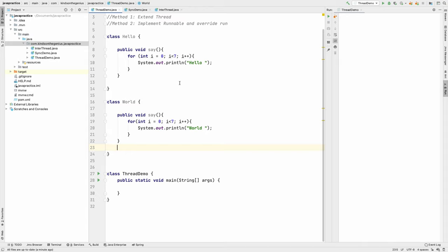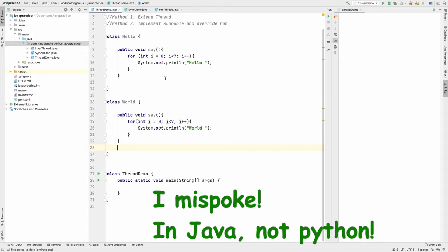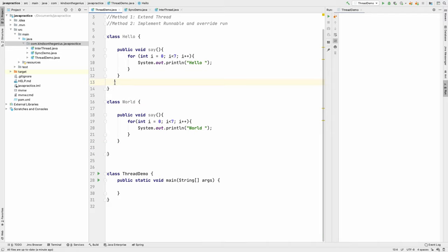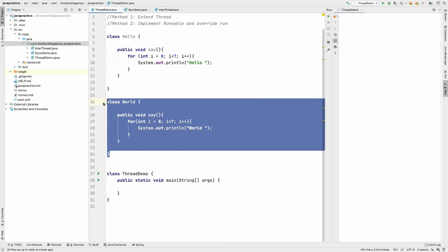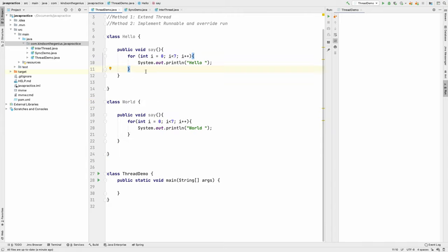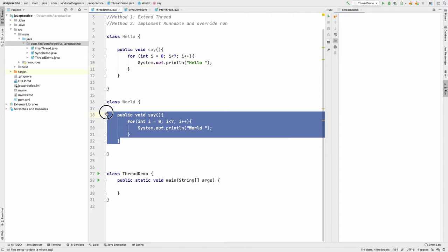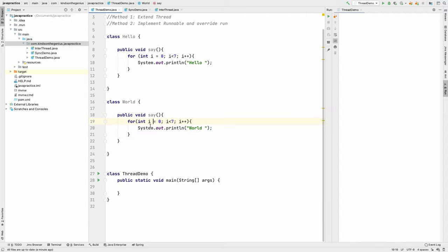In this short tutorial I'm going to explain the concept of threading in Java. I have created this simple demo here. We have a class called Hello and a class called World. Inside these two classes we have a loop that is going to display hello for the Hello class, and we also have a function called say that's going to display world for the World class. These are the same functions.